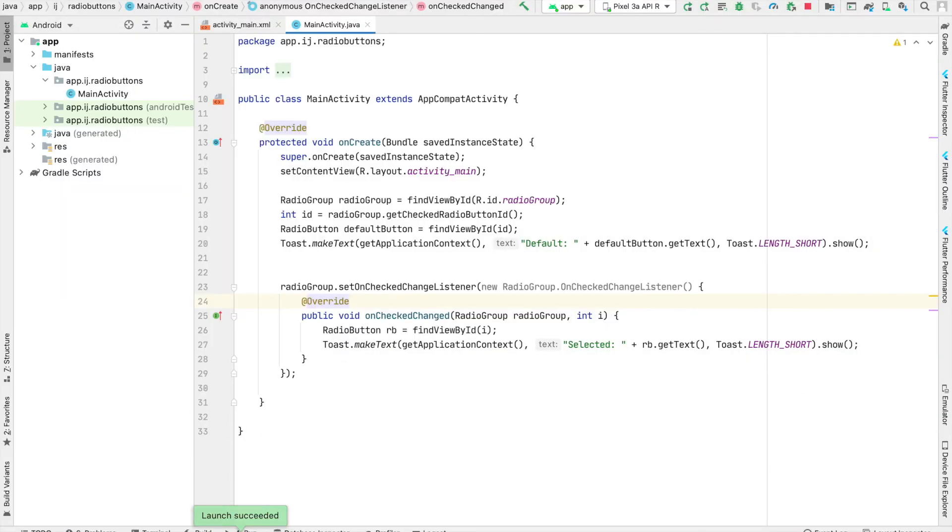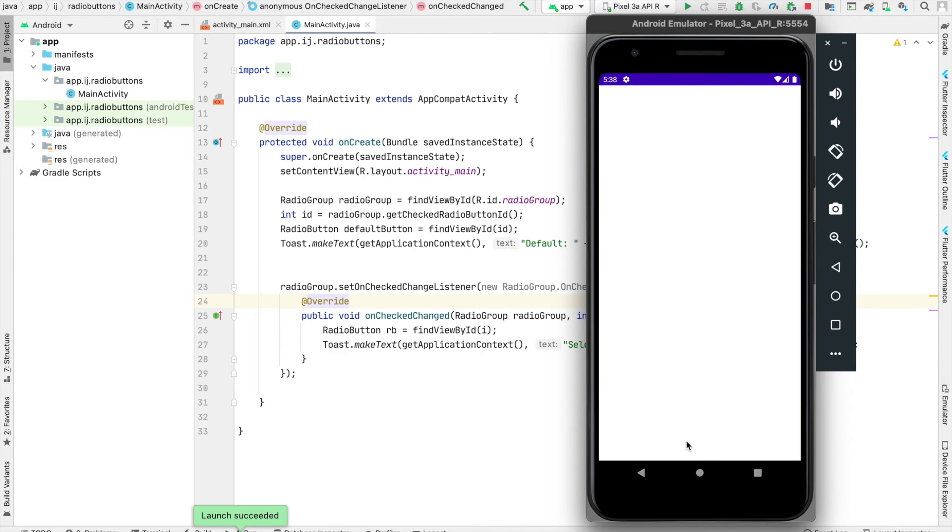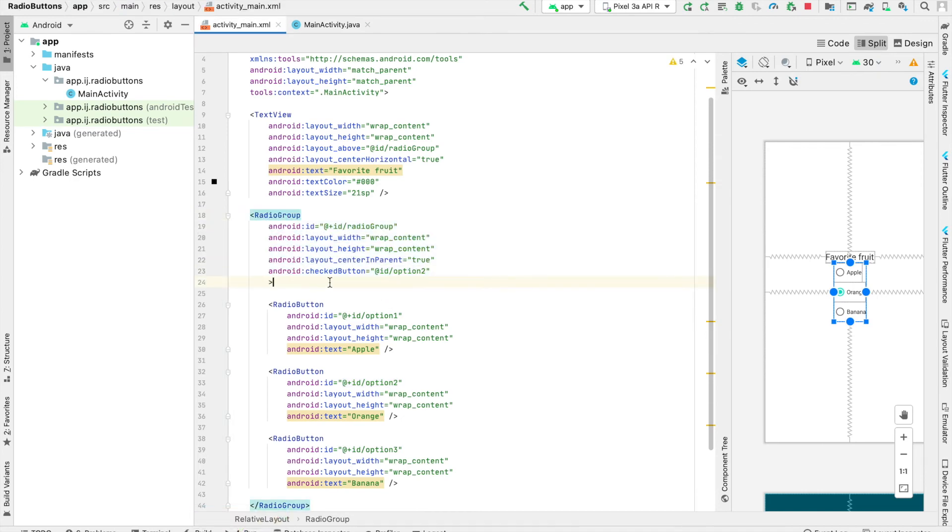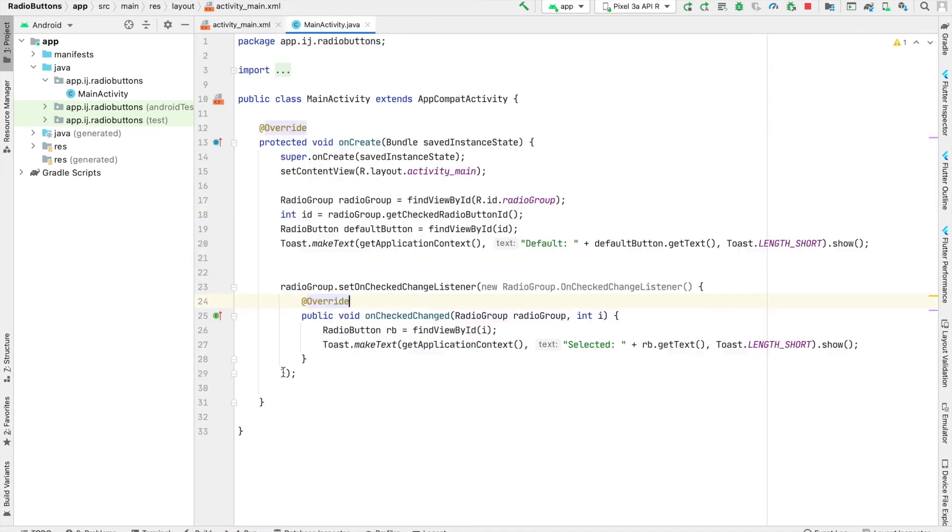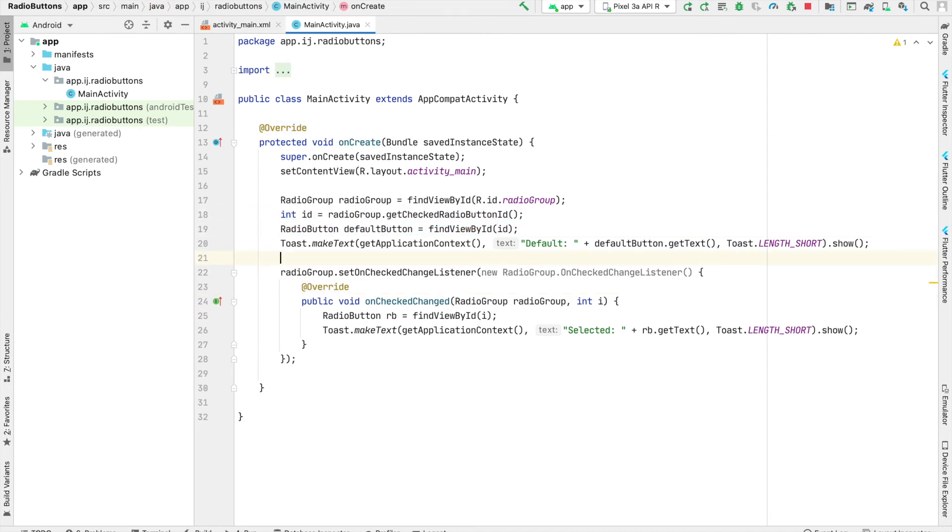Now when the app launches, it makes a toast saying the default selected radio button is orange. This is because we specified in our XML radio group element that we want the checked button to be orange, and inside our main activity, we're using this function to get the selected radio button.